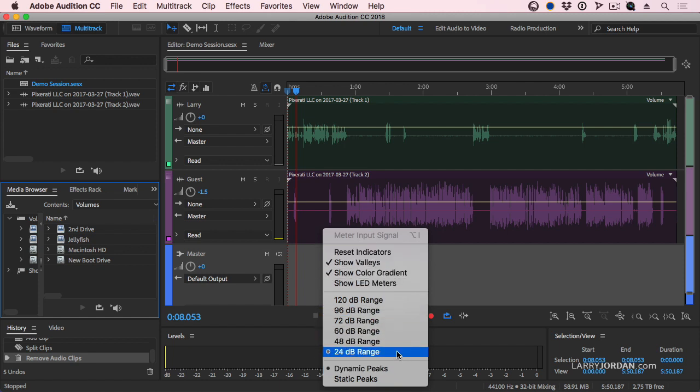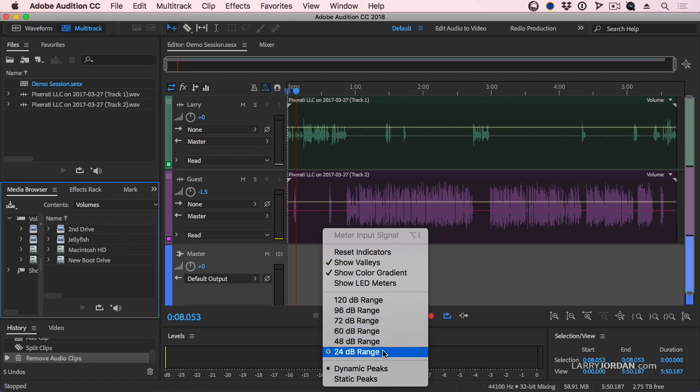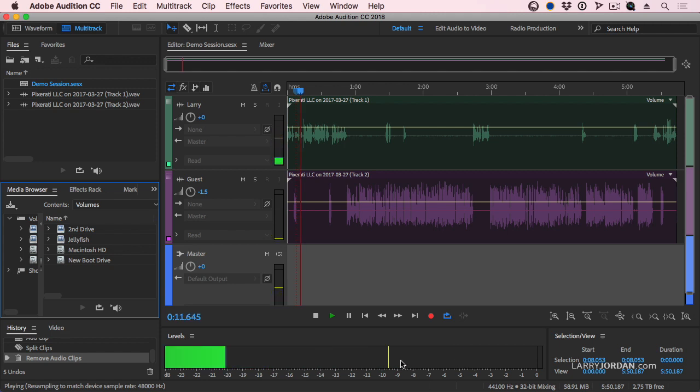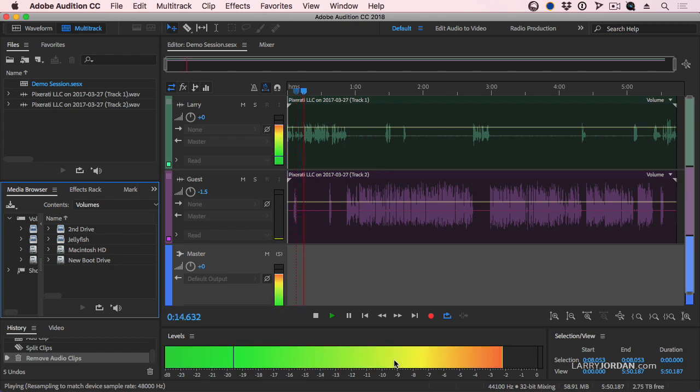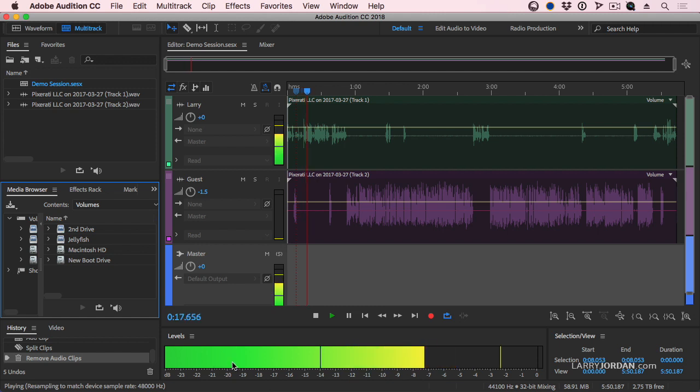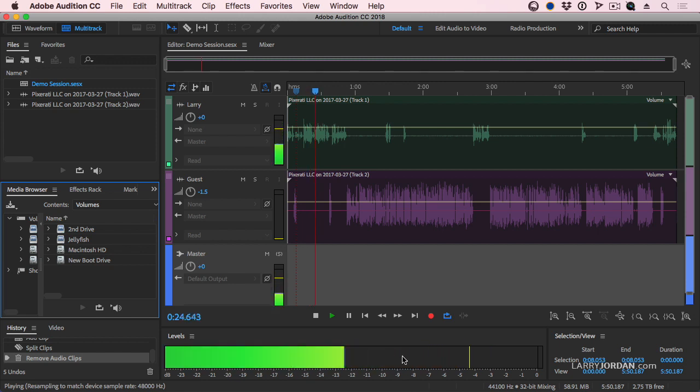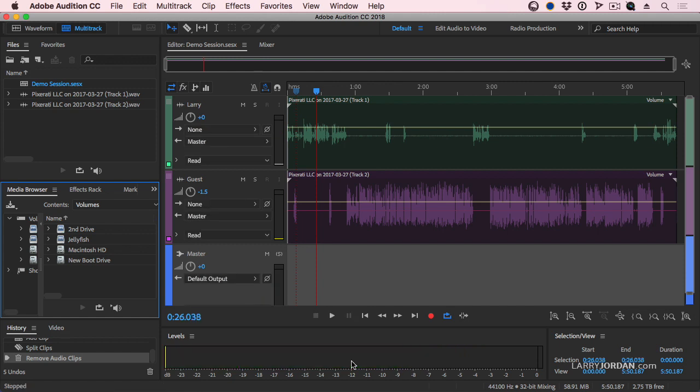Because I really don't care how quiet anything is, I care about how loud it is. So I set this to 24 dB range. If I was doing classical music where dynamic range is critically important, these settings simply change what the meters display. They're not affecting my levels at all. Dynamic peaks means that as I play this, see that little yellow line? That yellow line floats. It represents the loudest my sound has been for the last second or so. And this darker line is called a valley line, where it represents how soft my audio has been for the last second or so. So between the dark blue and the yellow line, I'm able to see what the spread is between the loudest and the softest passages in my work.